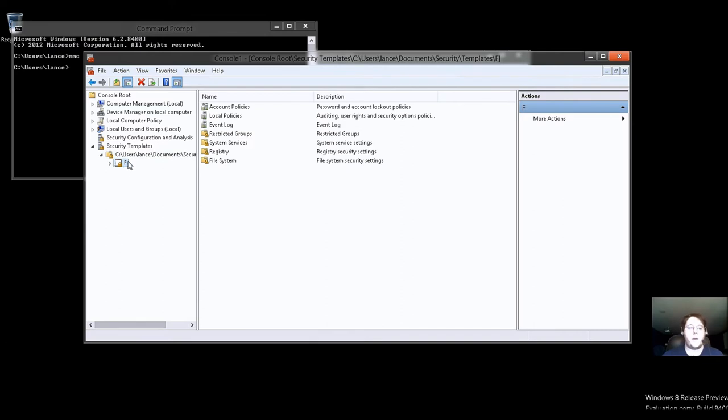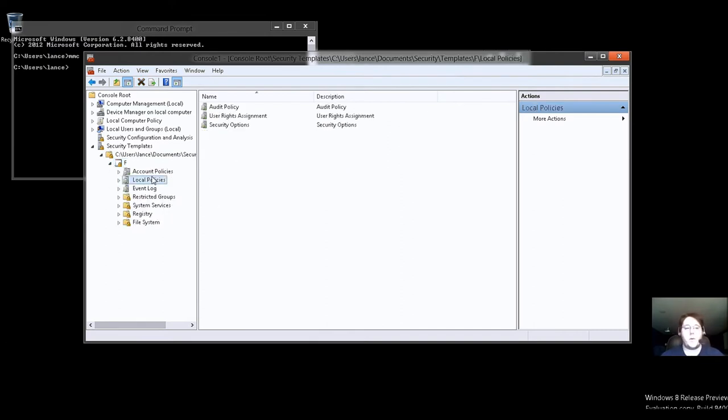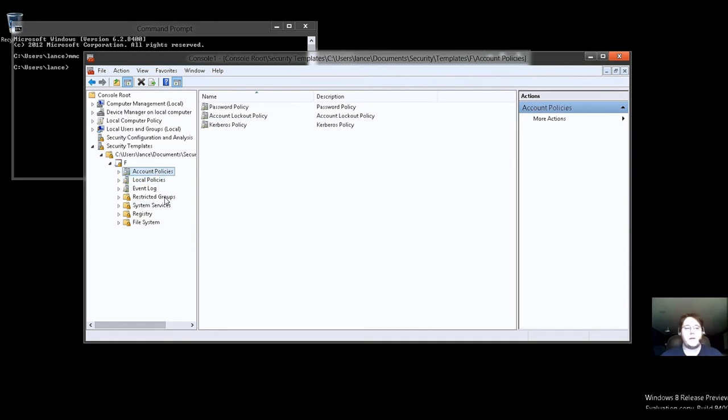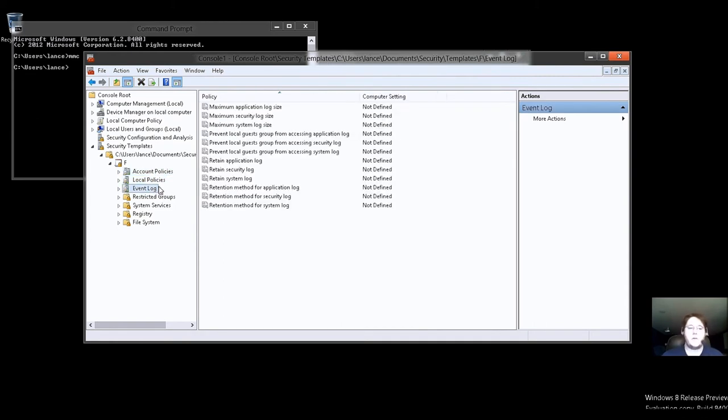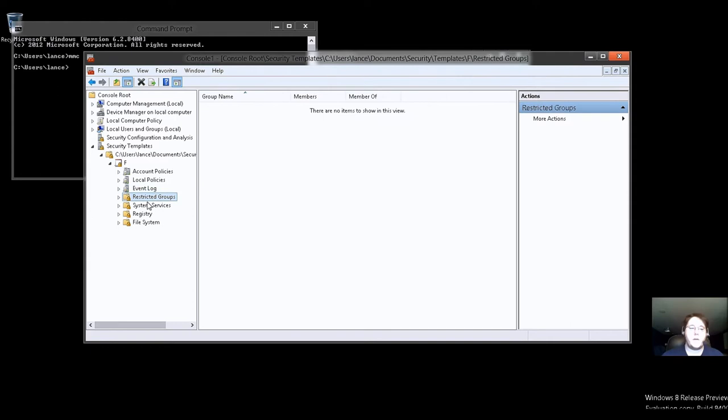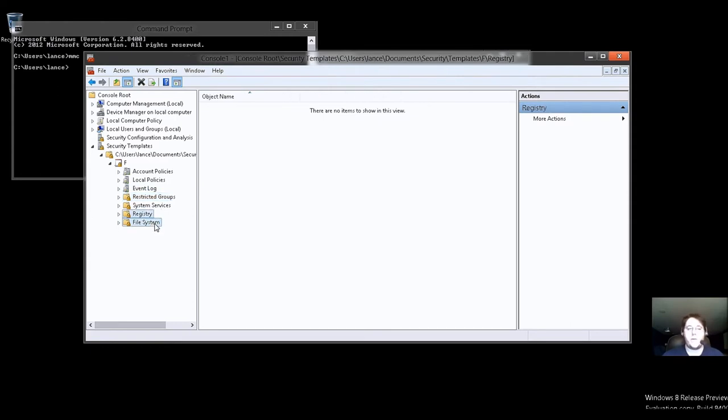Letter F, right? We open it up. And now we're given our local policies, account policies, and the event log so we can see what's been going on. Another junk. Restricted groups. Registry. File system.